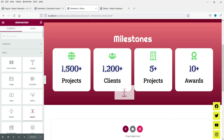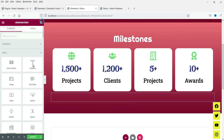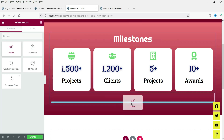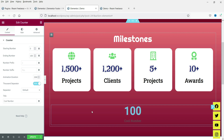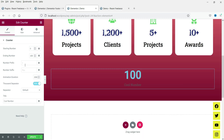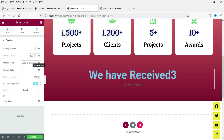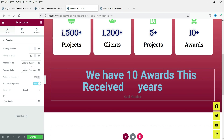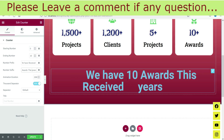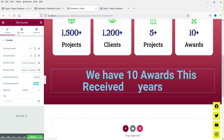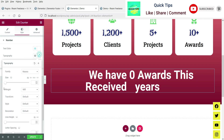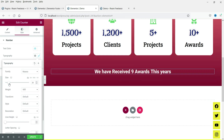Let's add a spacer and then drag a counter widget below it to demonstrate the prefix and suffix feature. This shows the default counter. With the prefix and suffix configured, you can display text both before and after the number. Let's change the text color to white and reduce the size so it looks good.